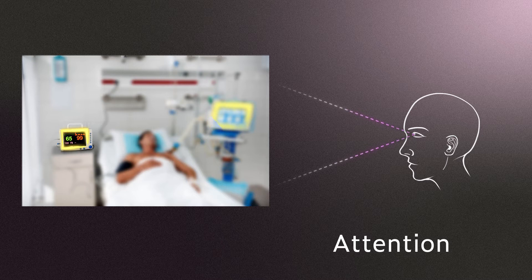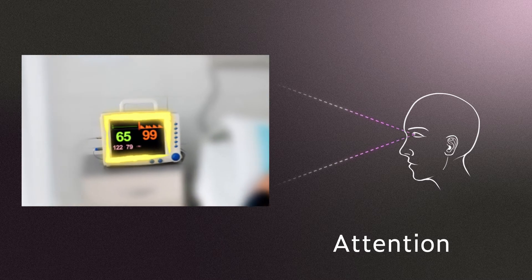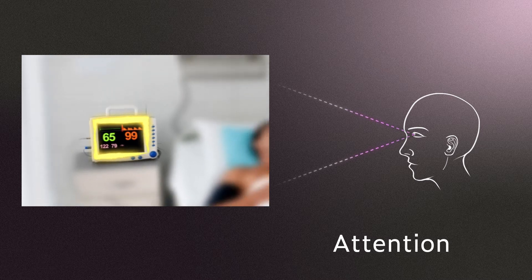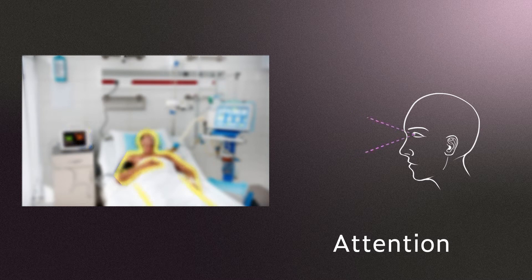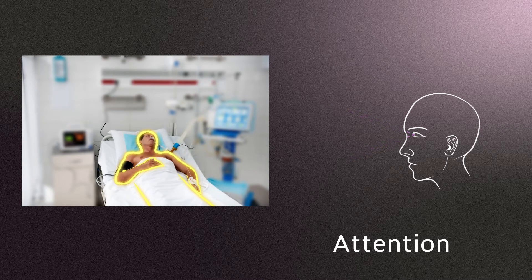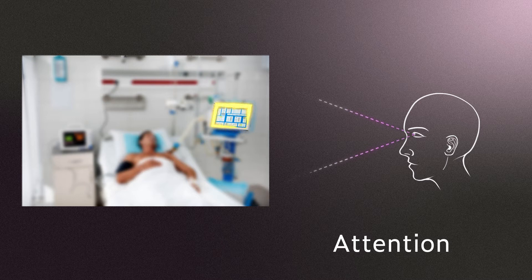Your brain focuses on the direct source of stress, often to the exclusion of other information. If the source of your stress is directly related to the task you are performing, your attention can successfully narrow on relevant task information. But if the source is peripheral to your task, it serves as a distraction, drawing your attention away to the detriment of your performance.